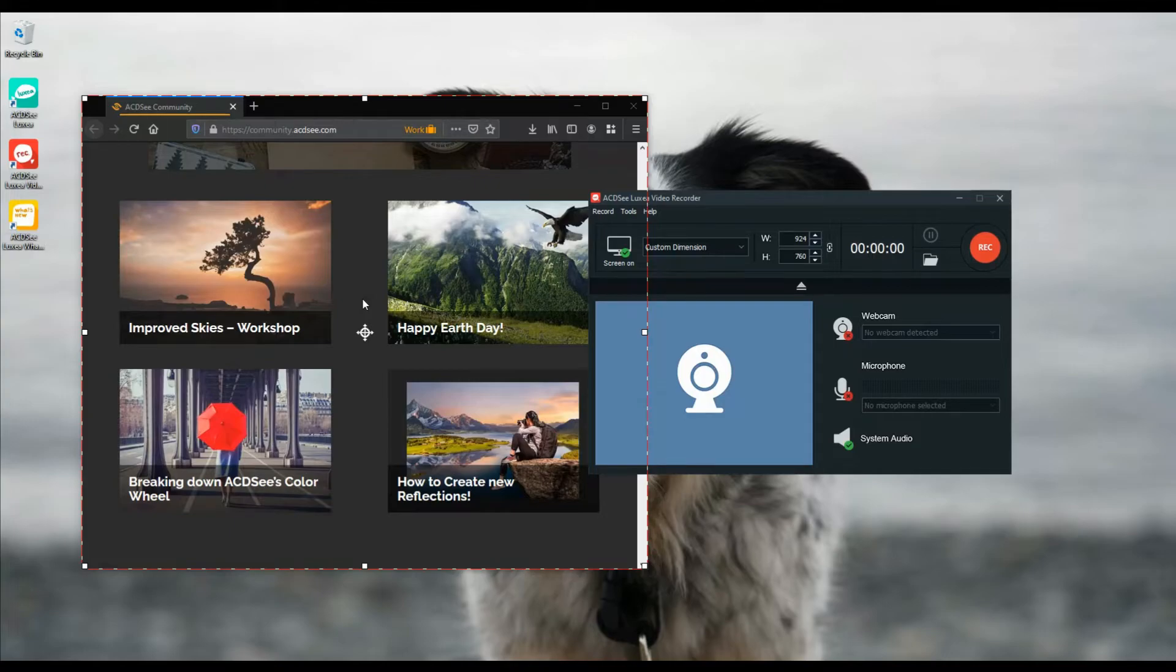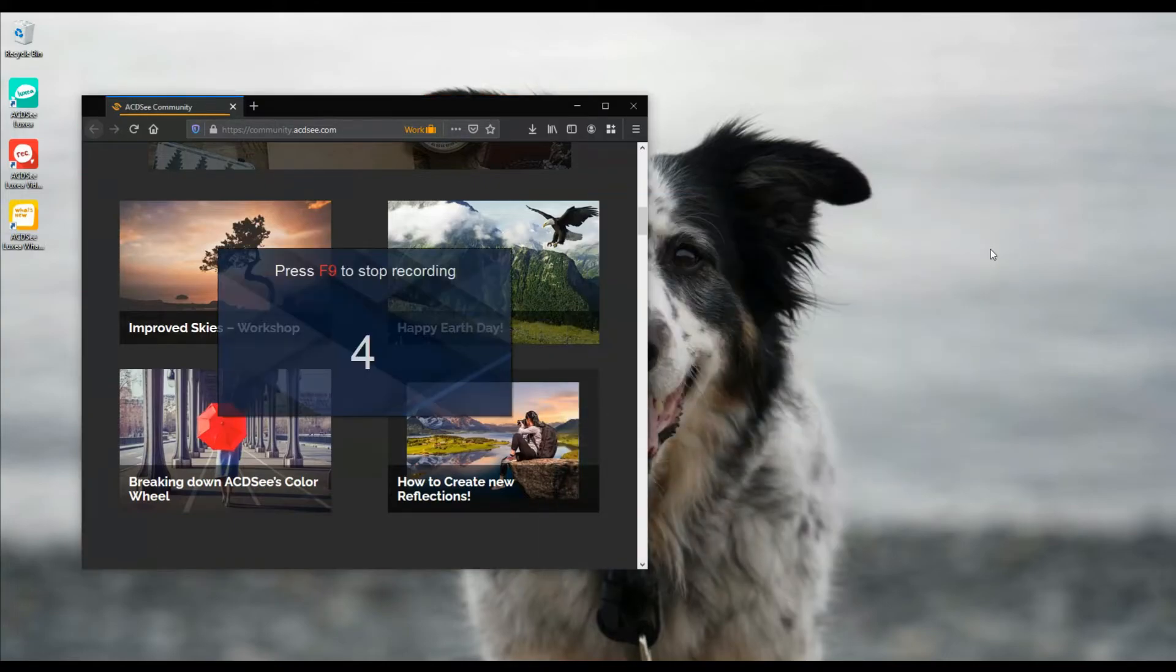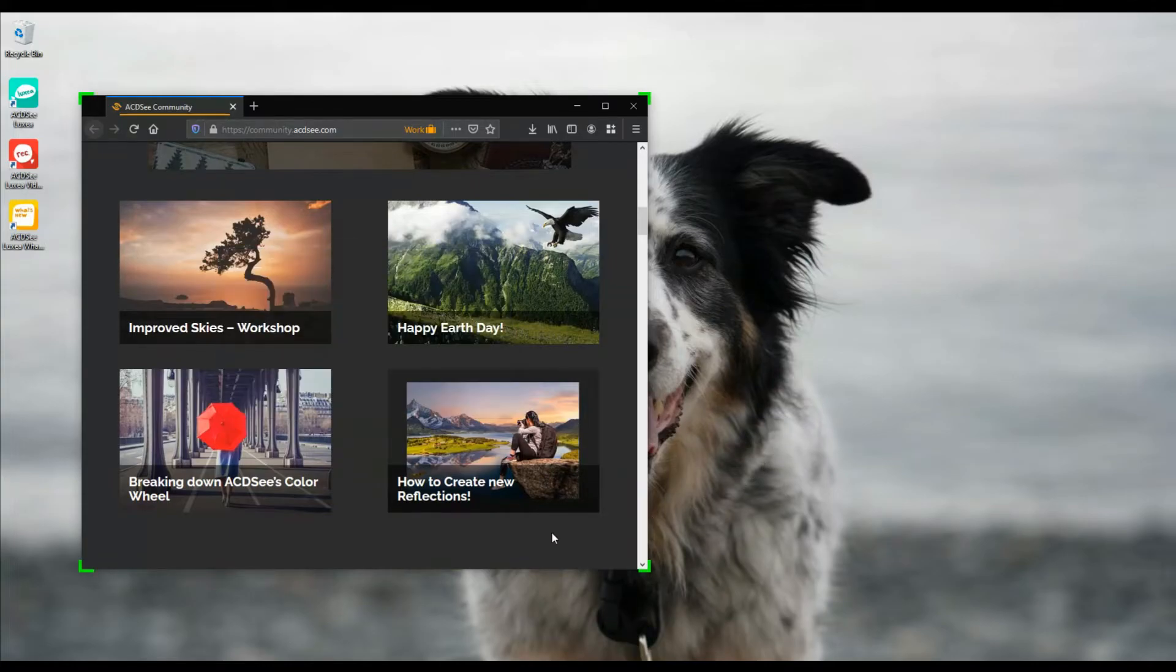Now I'll hit record and click on this window a few times. Remember those mouse click effects we enabled in the settings? You won't see them while you're recording, but they will be present on the recorded video.